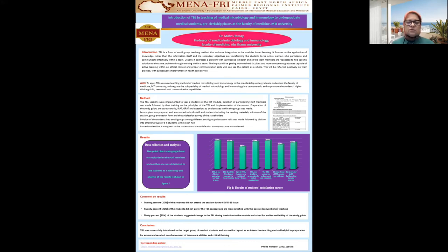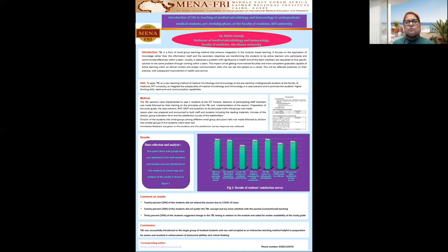30% of the students suggested modification of the time of the session in relation to the module. In conclusion, TBL was successfully introduced to the target group and was important in promoting active learning, higher thinking, and teamwork.